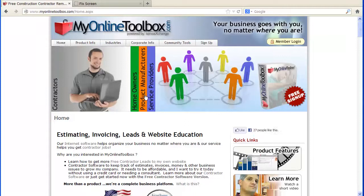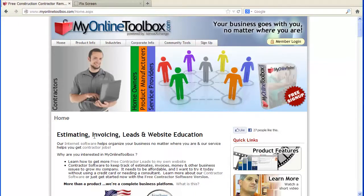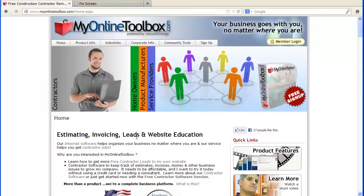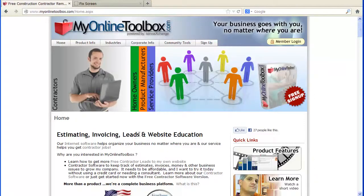When you come here, everywhere you go on our site, you'll see a free sign up. MyOnlineToolbox helps you with your estimating, invoicing, and collections at the product level. We also have a service that helps contractors with their own do-it-yourself website to generate leads.